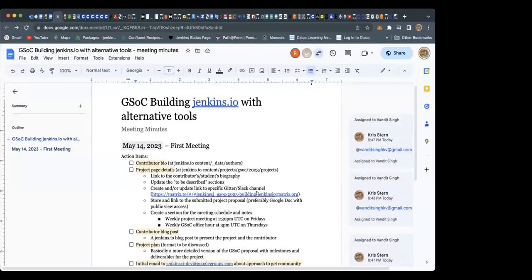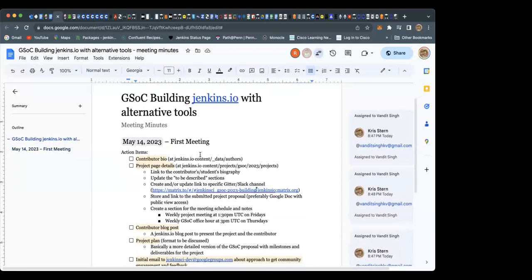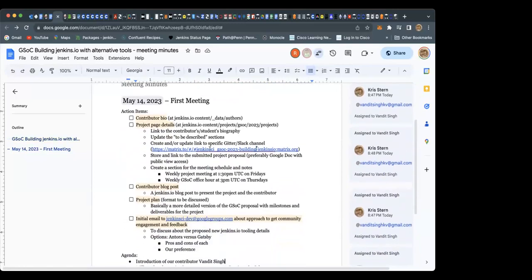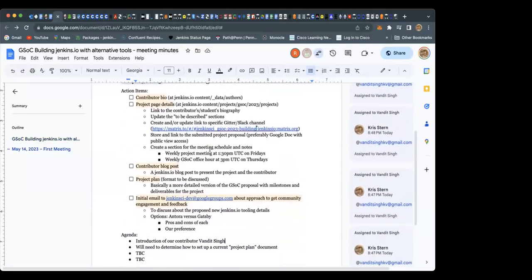Let's start our agenda. Let me share my screen. Can you guys see my screen? We're going to talk about some action items first, because we have been assigned a list of items to complete before the end of the bonding period for the project. First: contributor bio. Any questions about this one, Vandit?